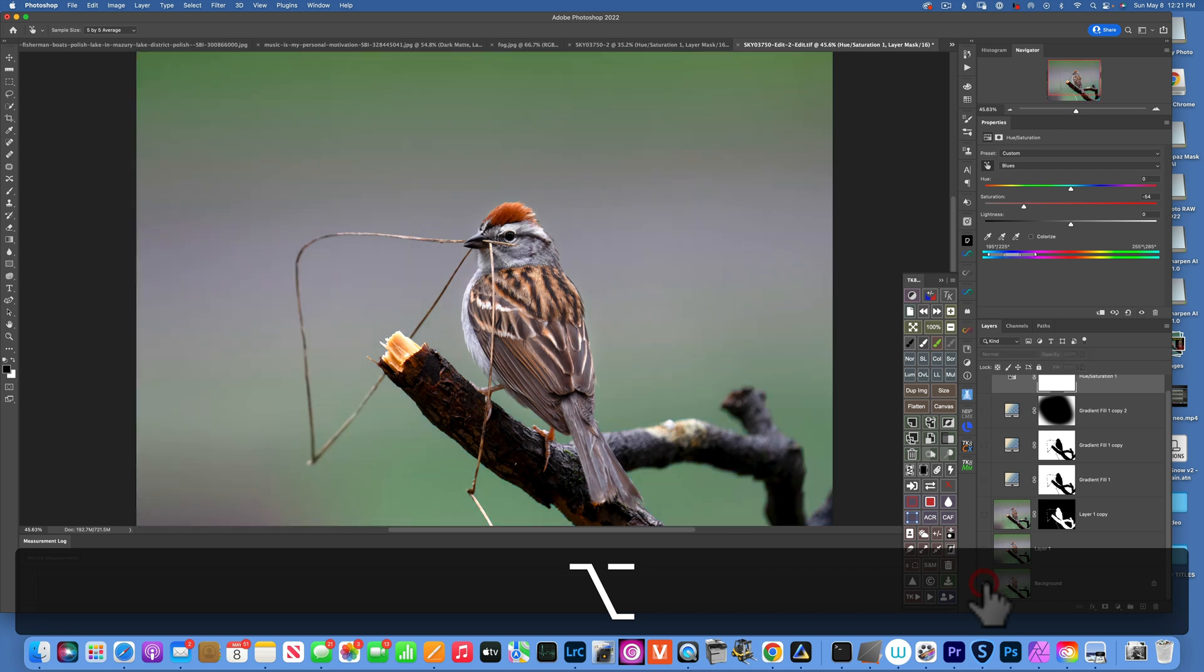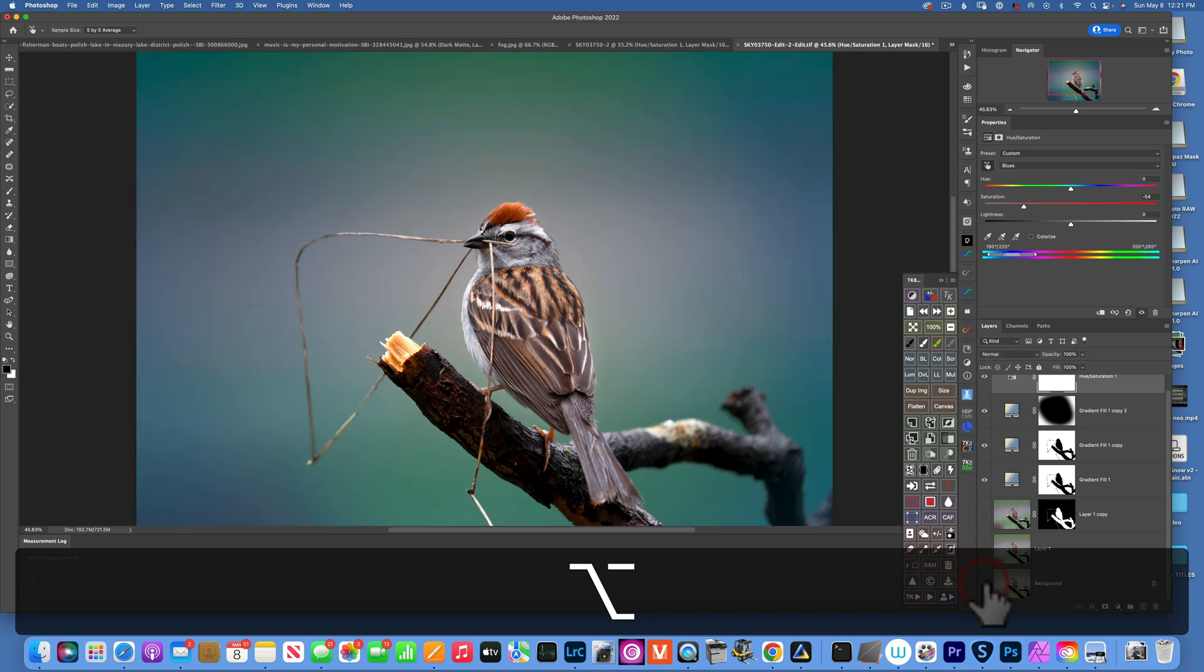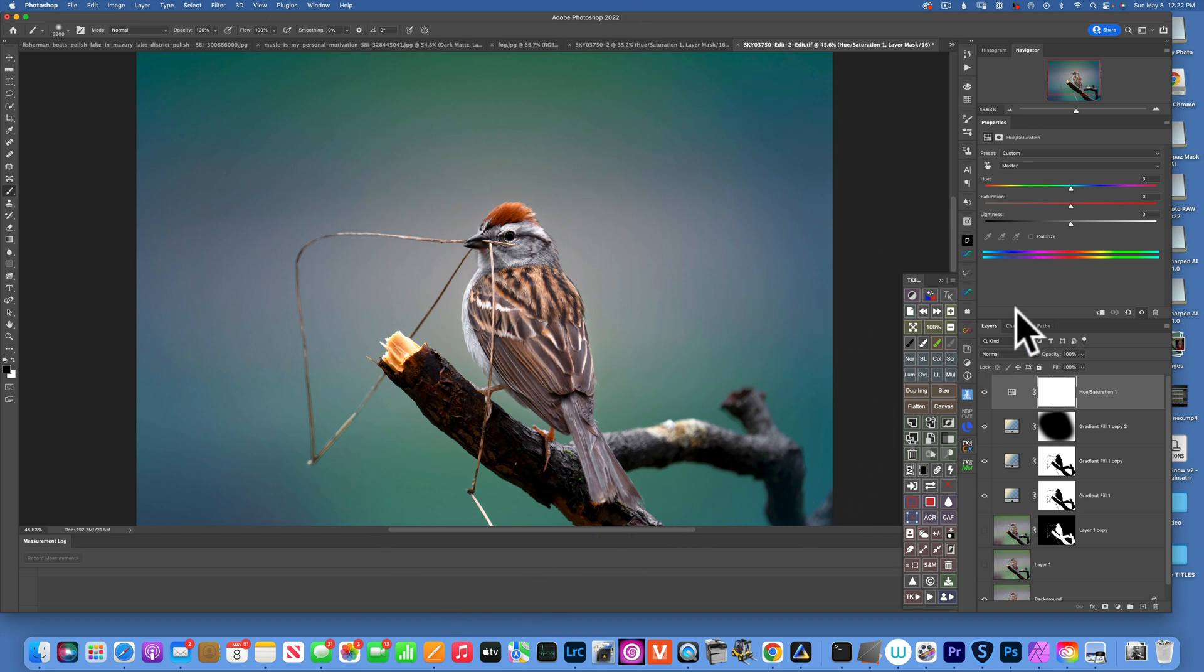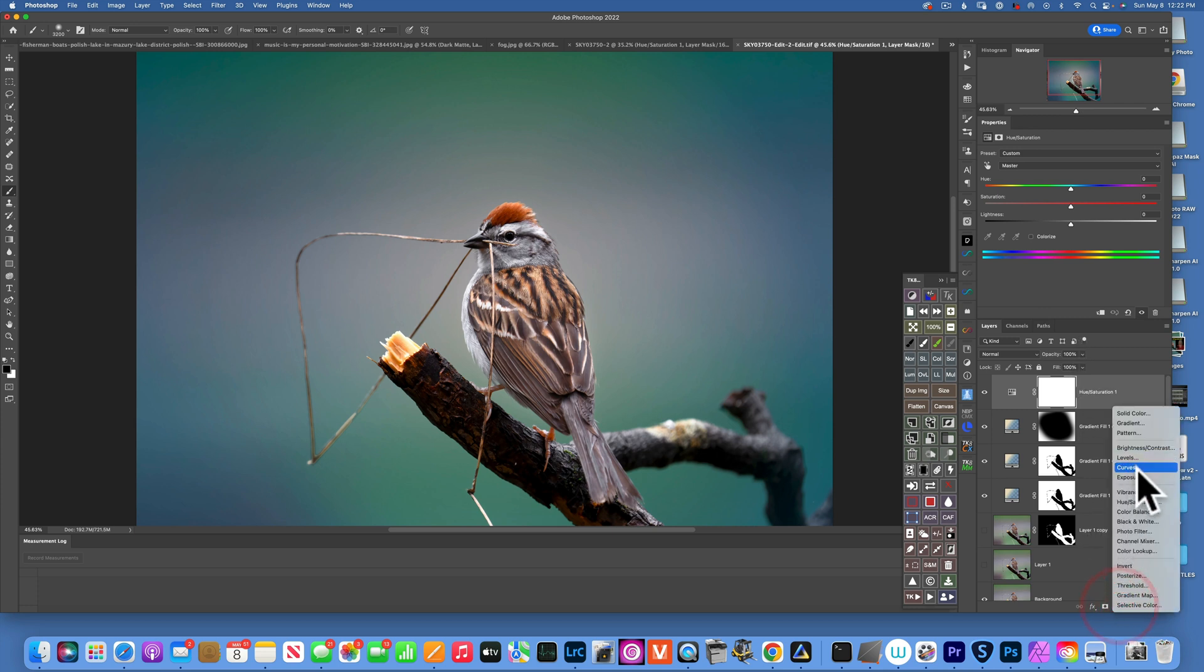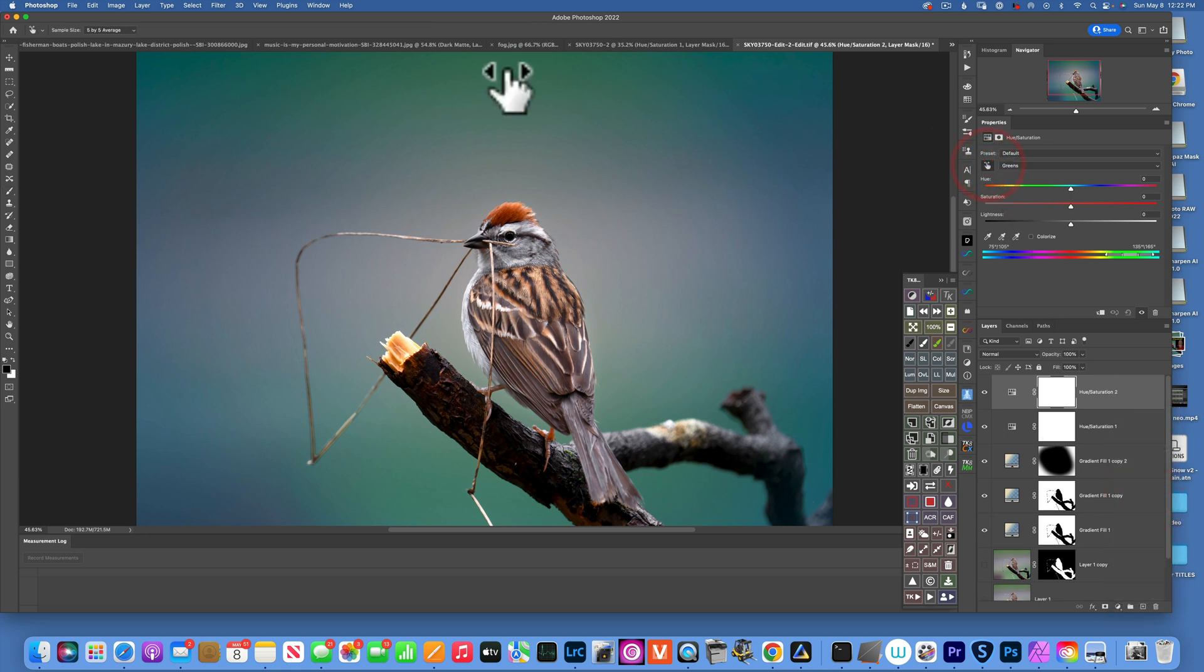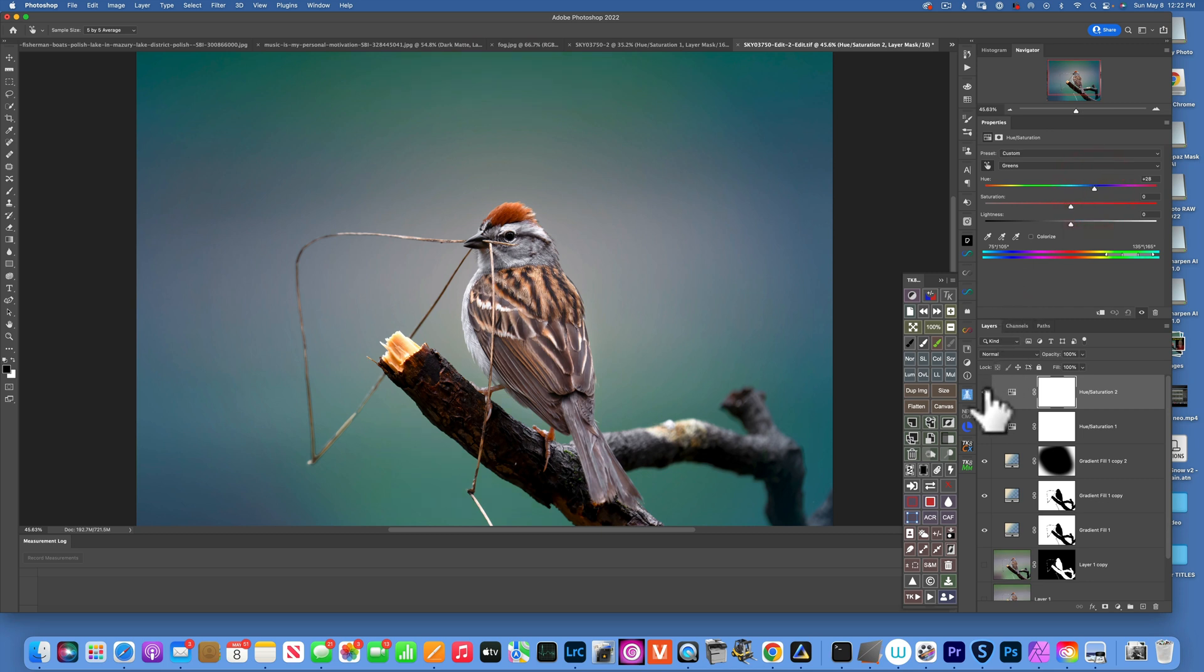Now looking at the image, we still have this green here on the top and the bottom. I would like to neutralize that a bit, get it more towards blue. So for that, I will make a Hue and Saturation layer. And with the hand tool, I will pick this green and just move it a little bit towards blue. And there you go, this is our before and after. Before and after, that looks a lot better.